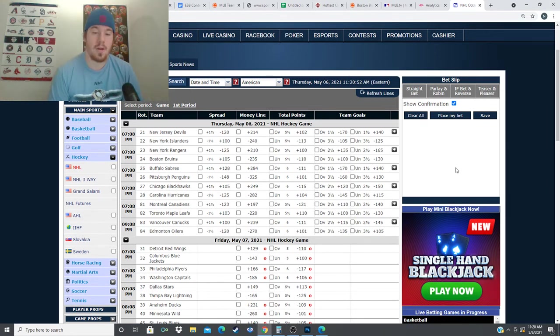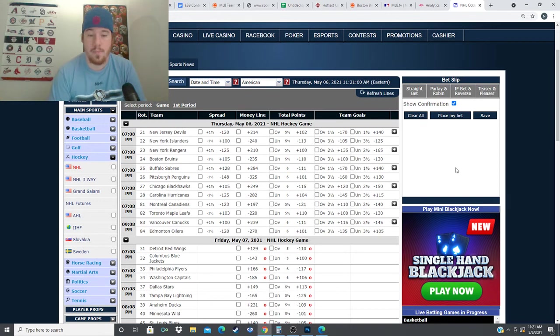The next game is the New York Rangers and the Boston Bruins and this is our premium play over on picksandparlays.net. If you guys want to check that out the link to that is in the description of the video down below. But we'll move on to our next game here.